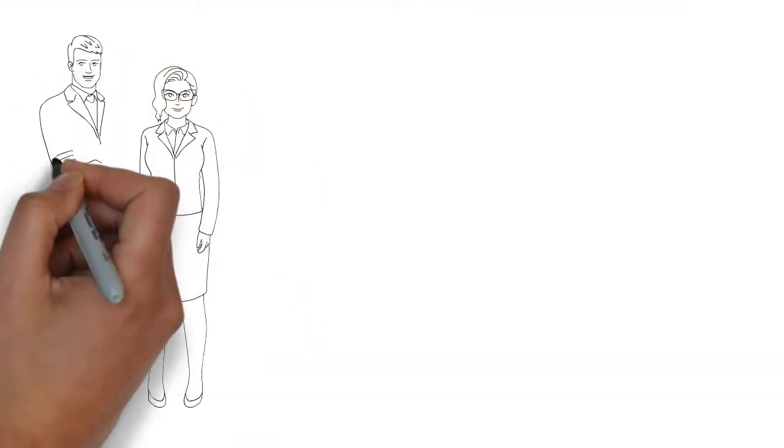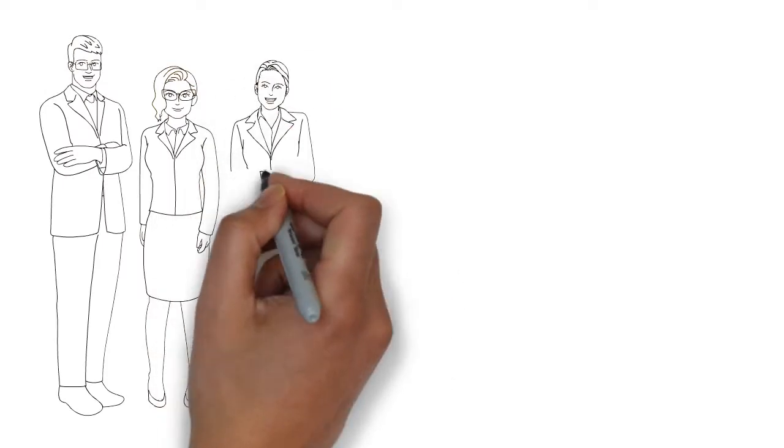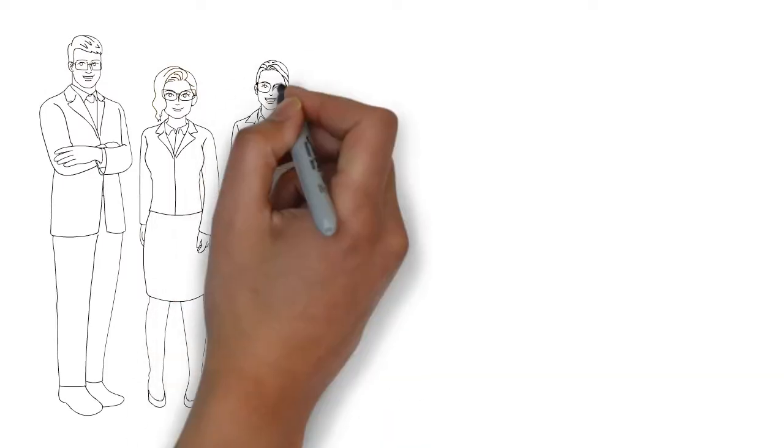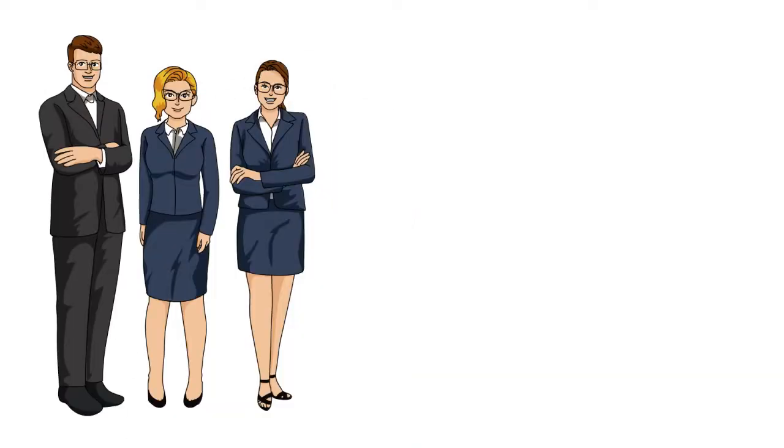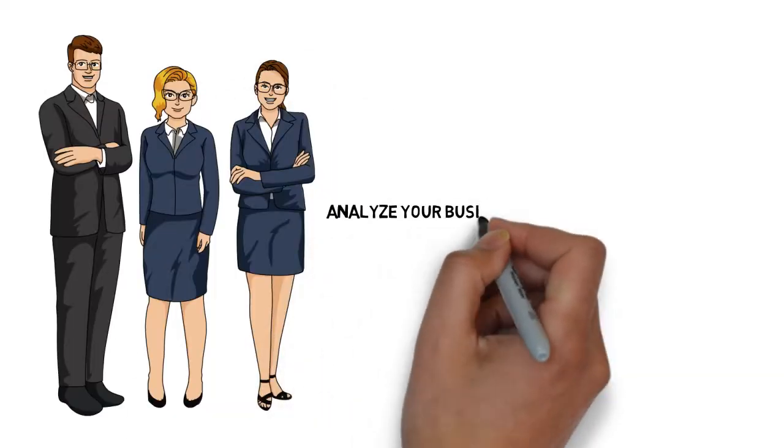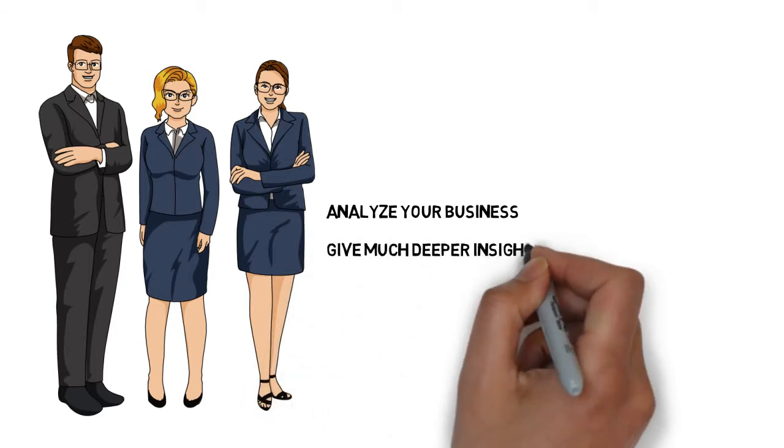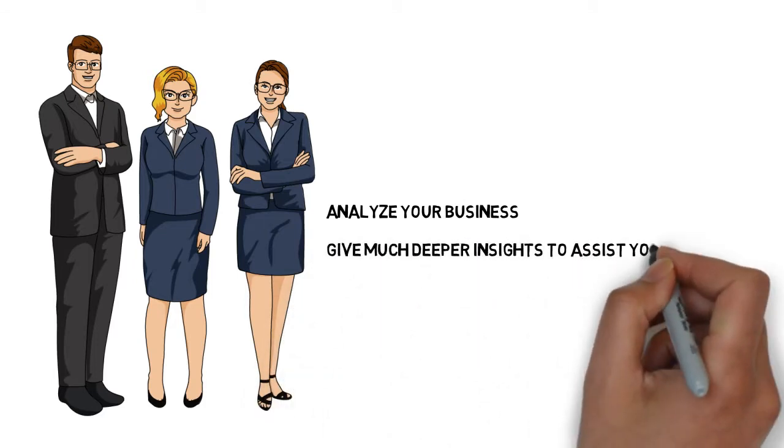we have a team of educated professionals who combine current technology with proven conventional accounting practices to analyze your business and give much deeper insights to assist your growth.